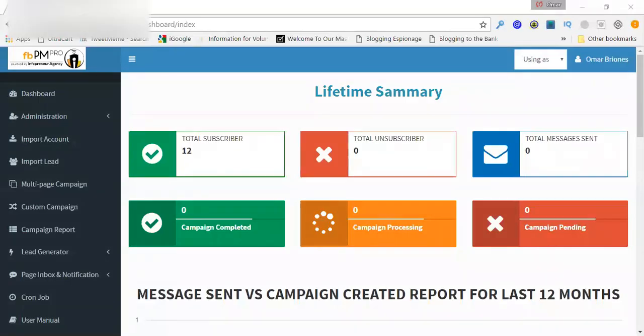Hey, what's going on? Omar Briones here with the Infopreneur Agency. In this video, I'm going to show you Private Messenger Pro. This is our Facebook autoresponder, and it is super powerful. Yes, you heard that right, Facebook autoresponder.